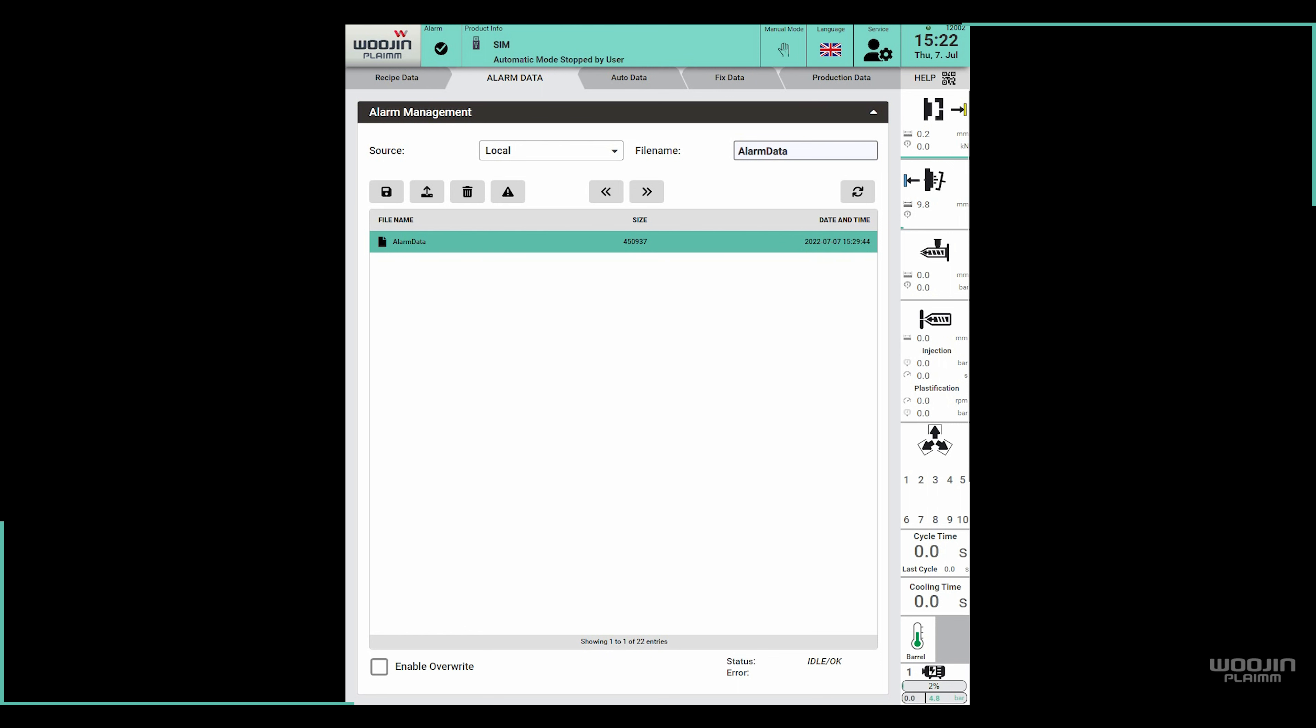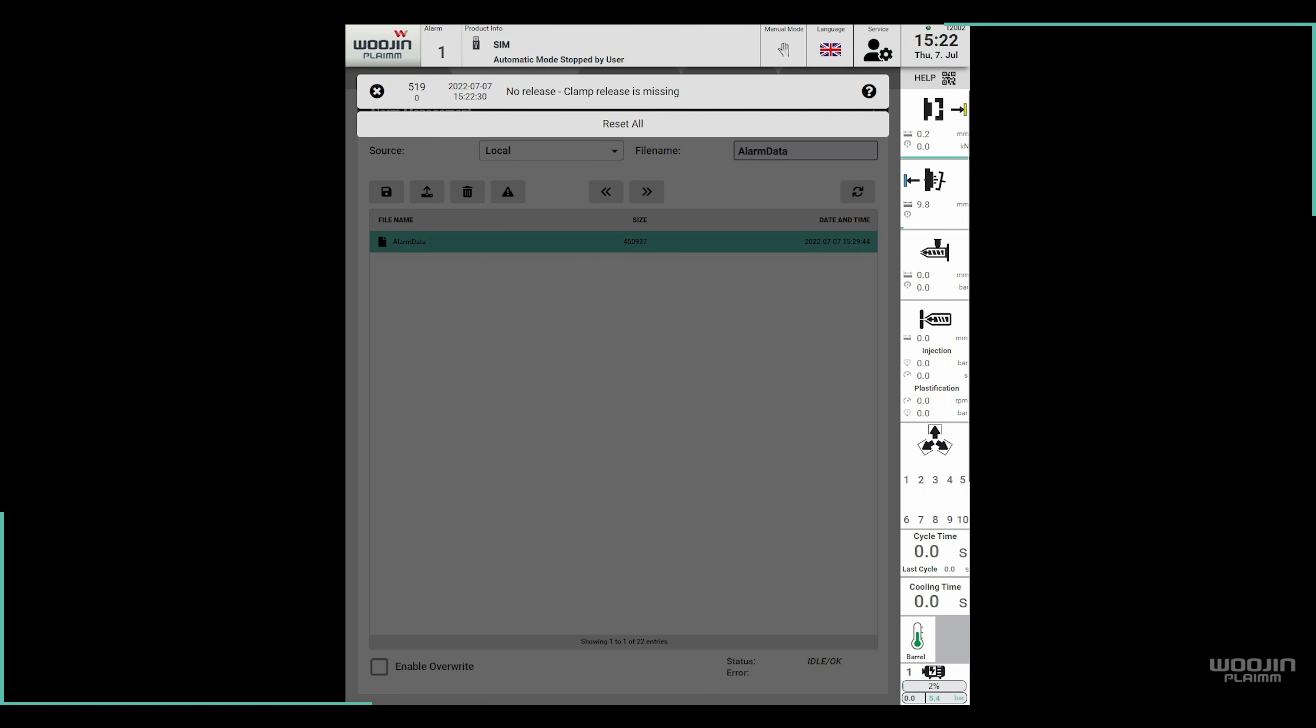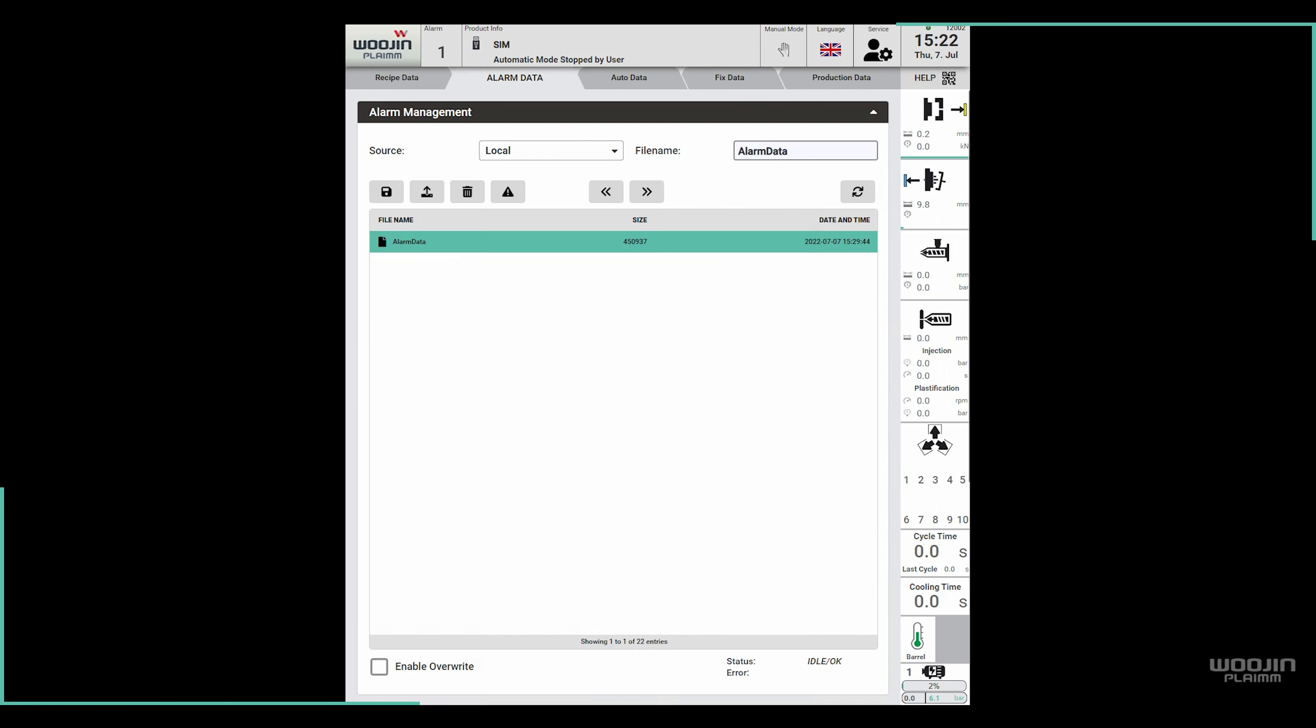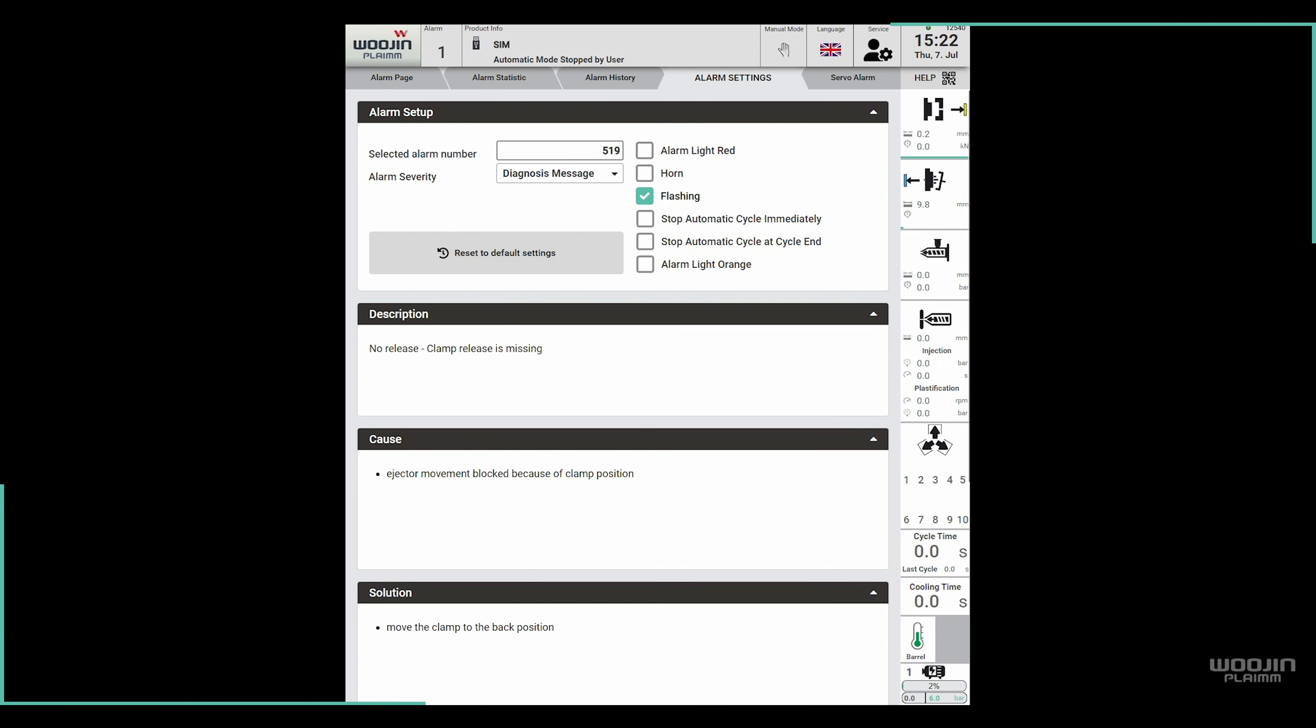If we now try to move the ejector while the clamp is closed, it will produce an alarm telling us the movement is not possible with the alarm number 519. When we click on the alarm notification, it will take us to the alarm settings page. In the alarm setup area, we can see how the alarm is configured. By default, its severity is set as a diagnosis message and only the flashing checkbox is marked.